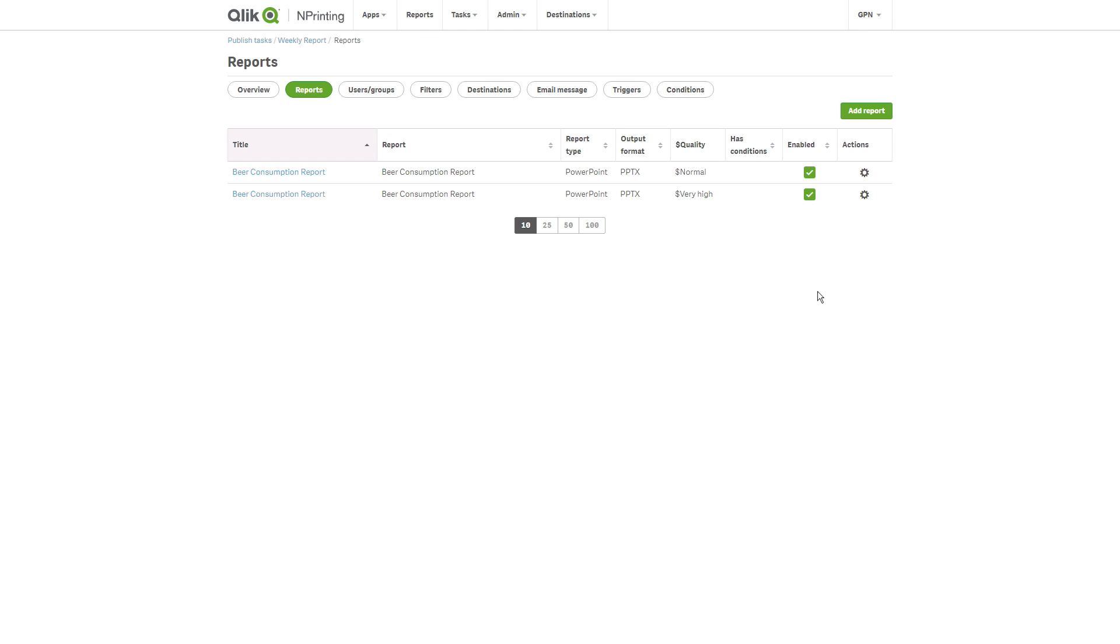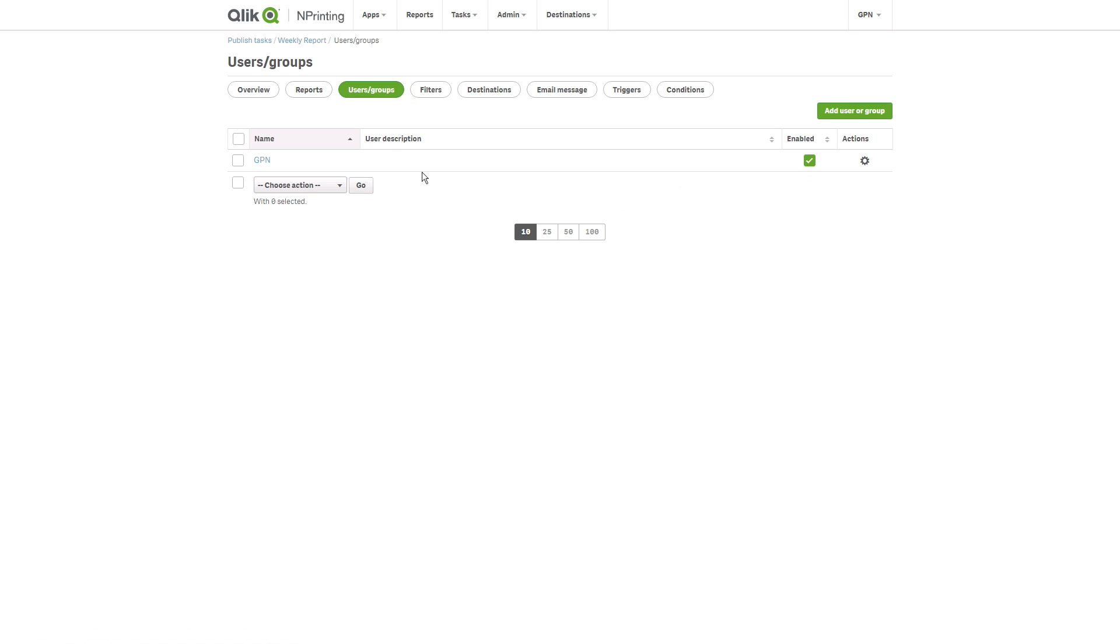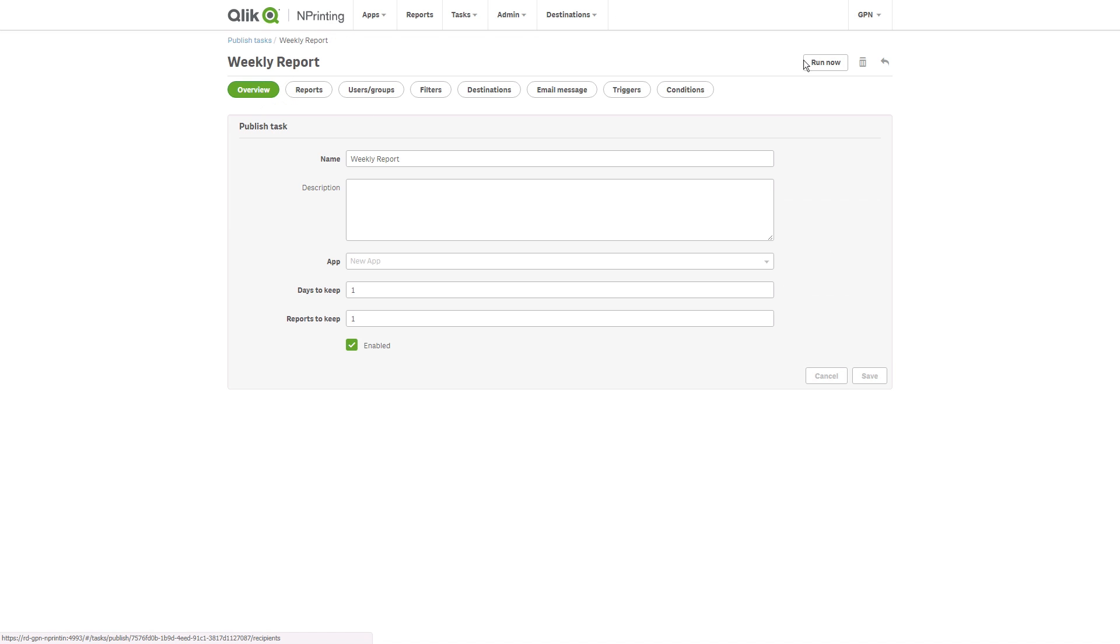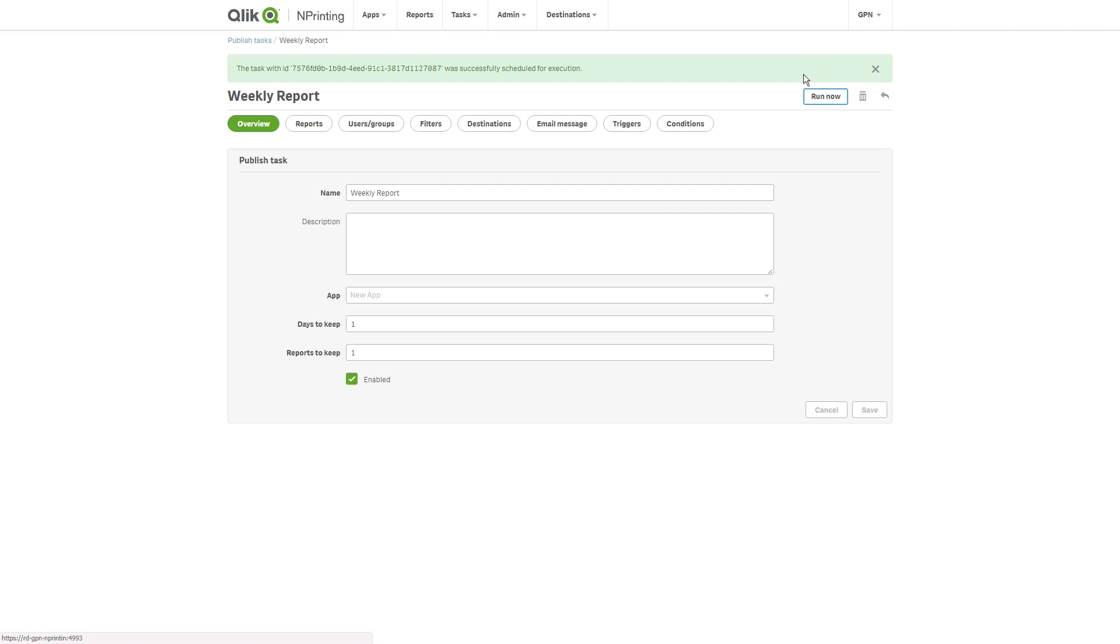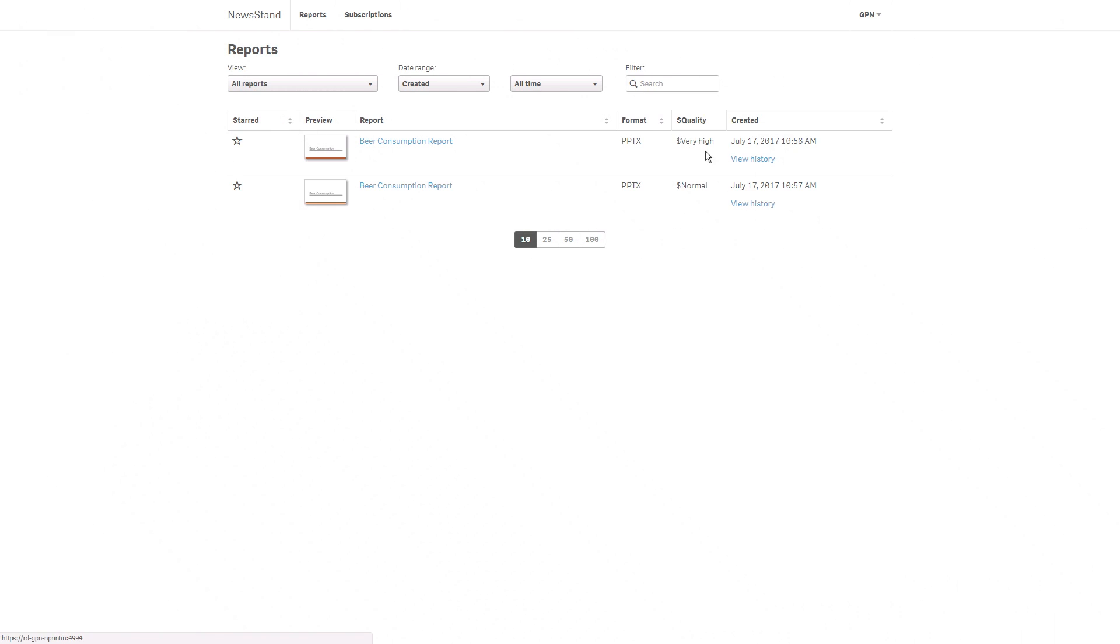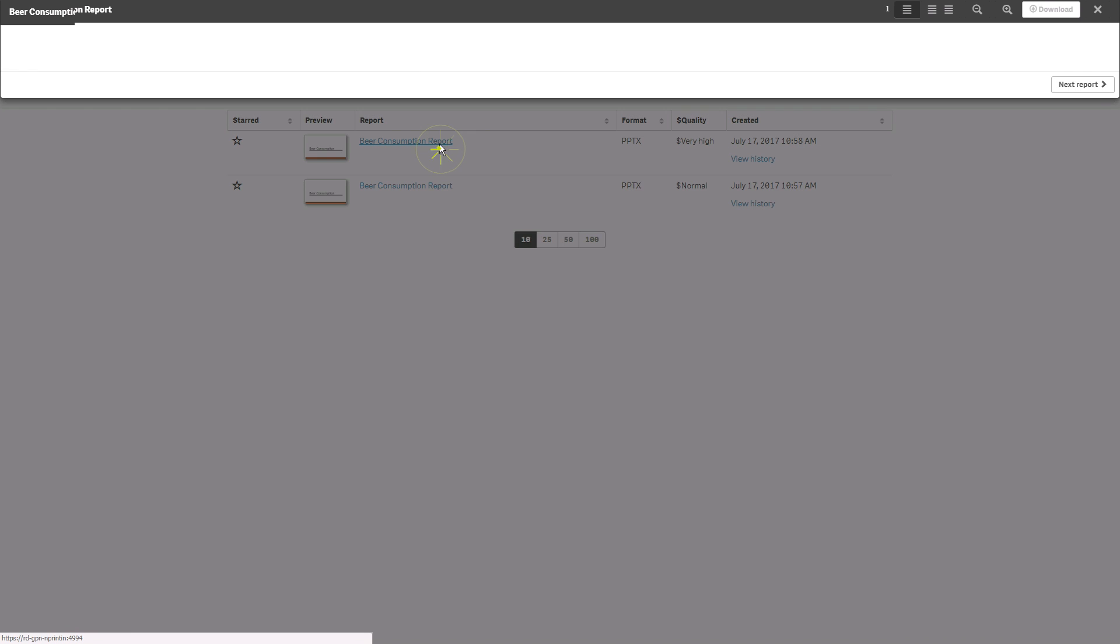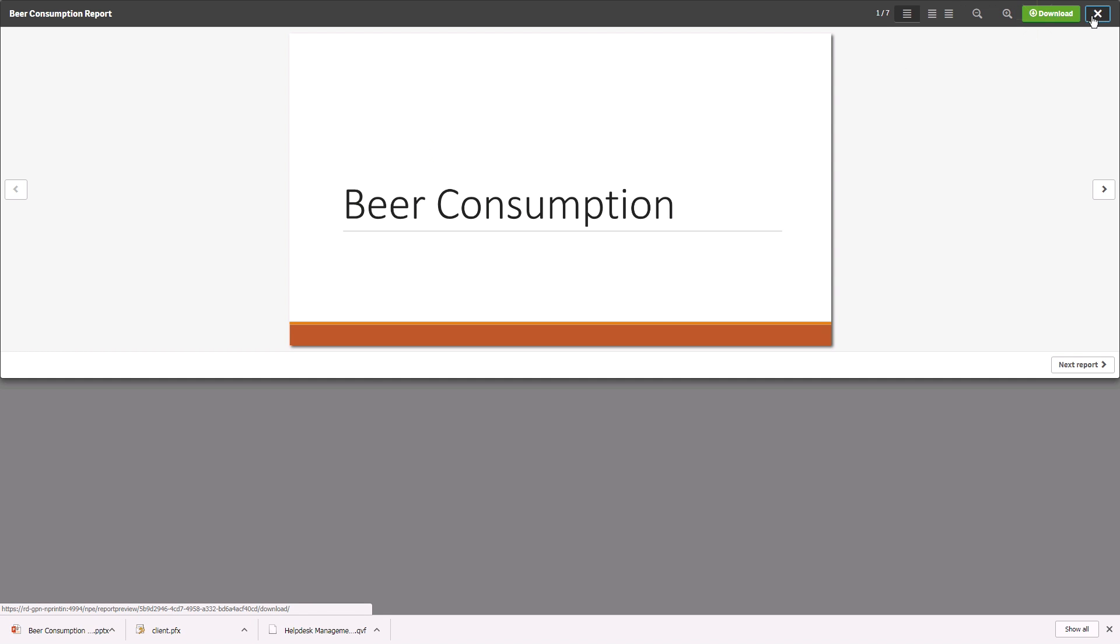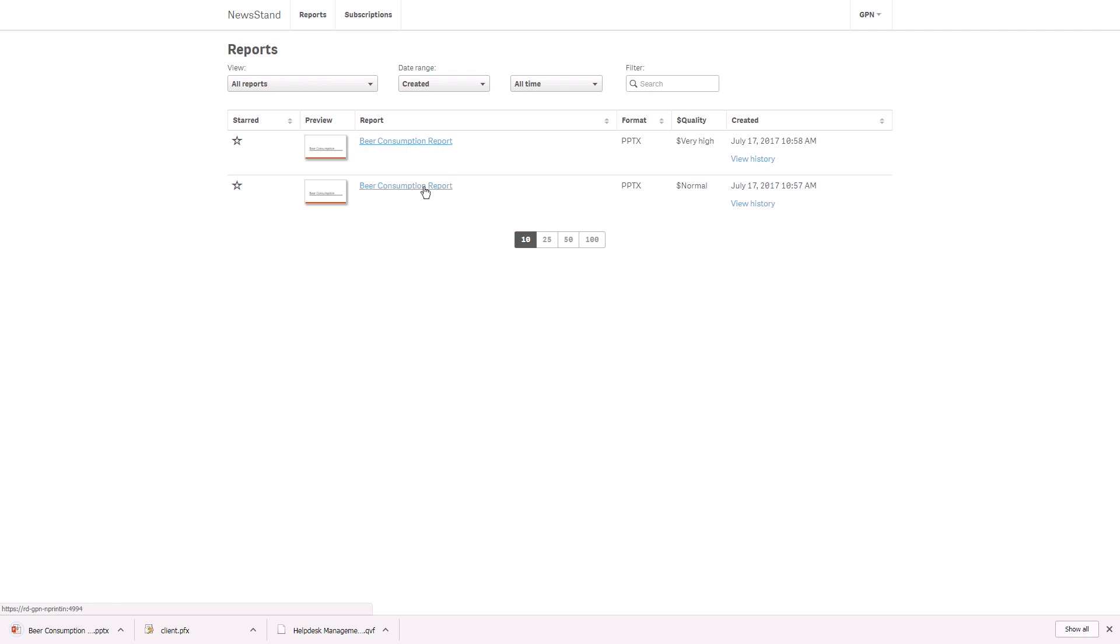Then select the user or groups to which you want to send the report and add a destination. In this case, we have used an existing task so all the fields have already been set. When you open the newsstand, you will find the two reports. Download both reports so you can compare the results.